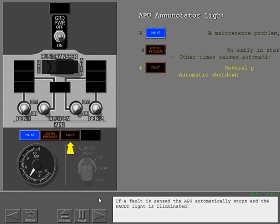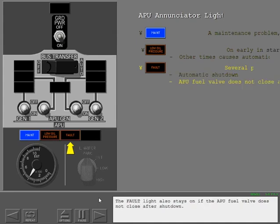If a fault is sensed, the APU automatically stops and the fault light is illuminated. The fault light also stays on if the APU fuel valve does not close after shutdown.